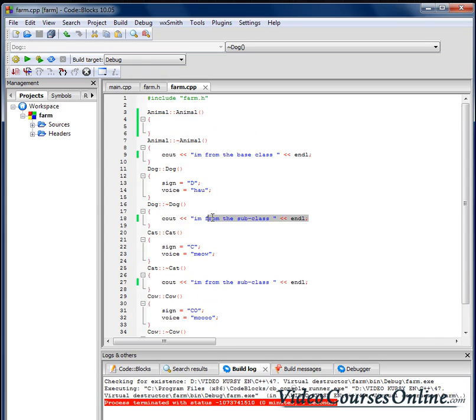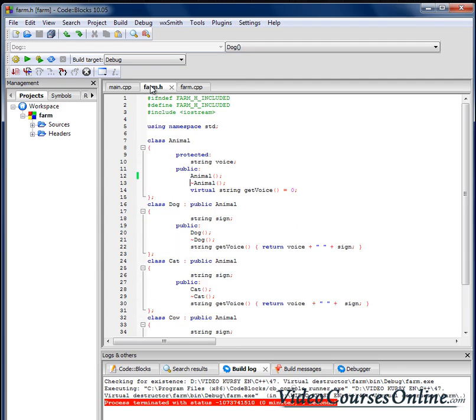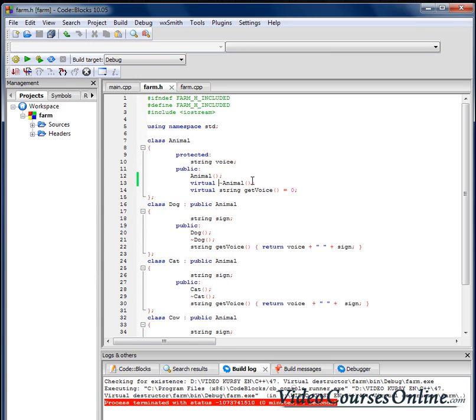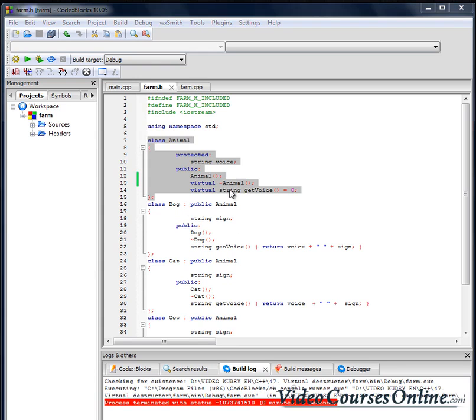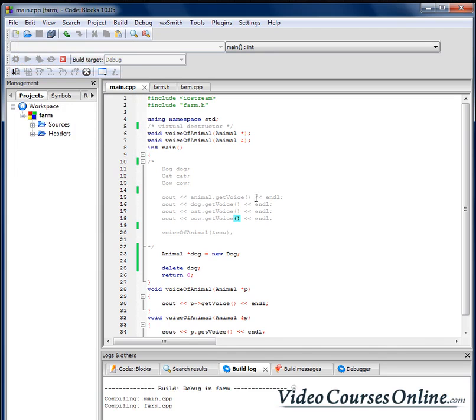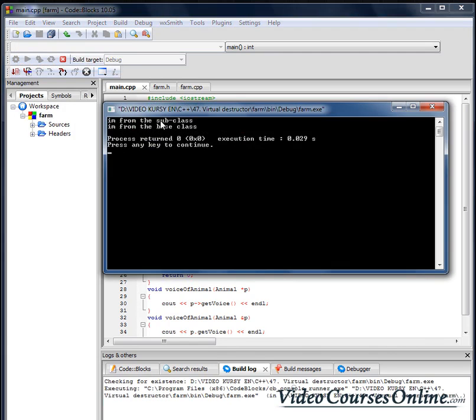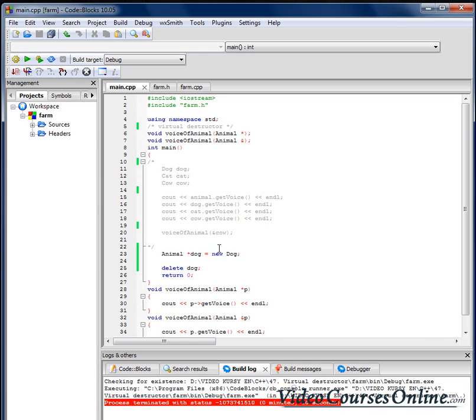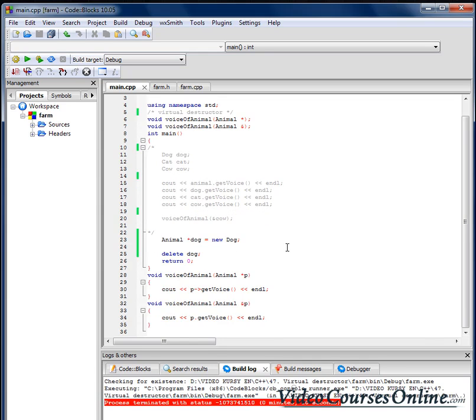So how to make this destructor be invoked? We should create a virtual destructor. So in a class that will be used to inherit for others, we should create a virtual destructor. Now as you can see we have both destructors invoked. I am from the subclass and I am from the base class. Both destructors get invoked so everything is working fine.